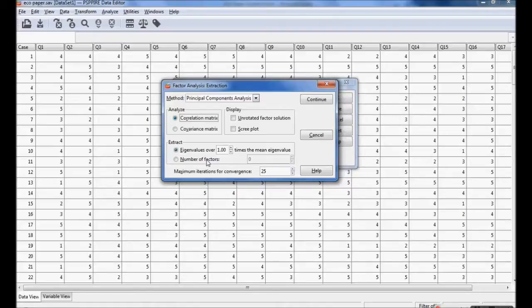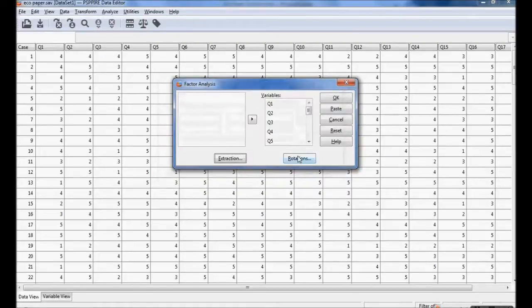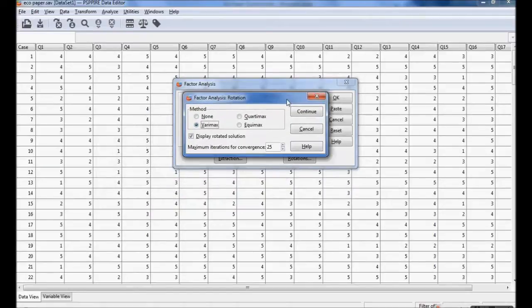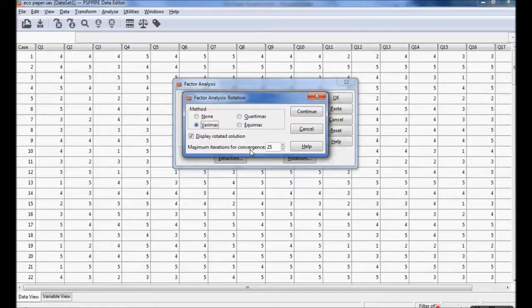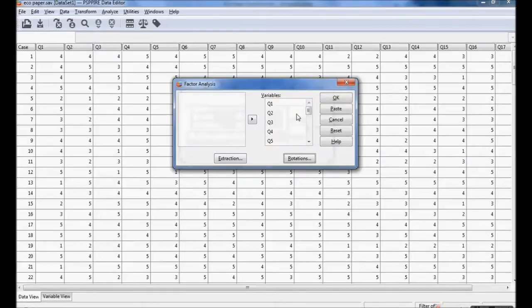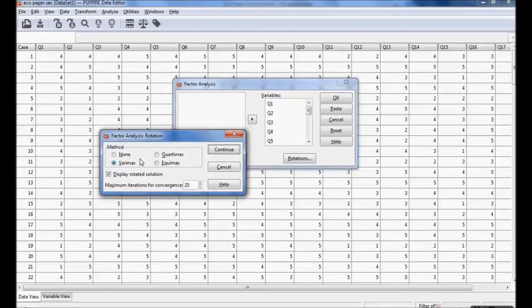In rotation I want to do varimax rotation method. I want to display the rotation solution. Maximum iterations for convergence is 25. Continue. After doing extraction and rotation, in extraction I am going with principal component analysis and in rotation I am using varimax rotation.